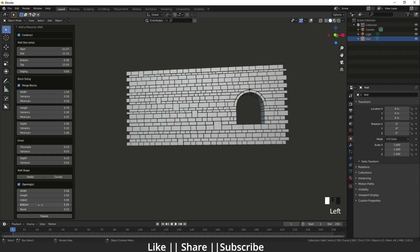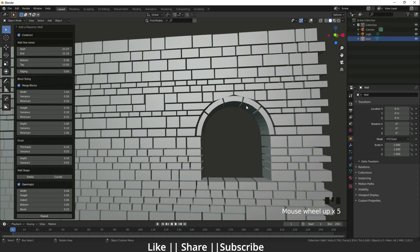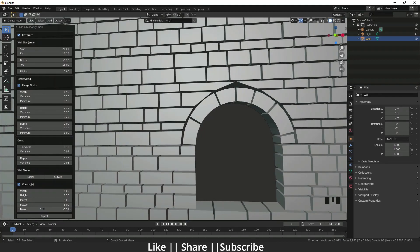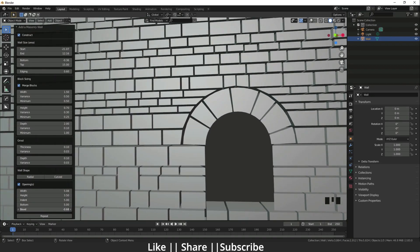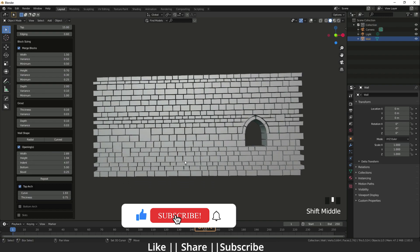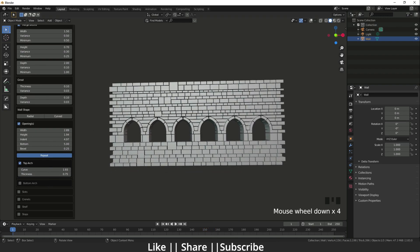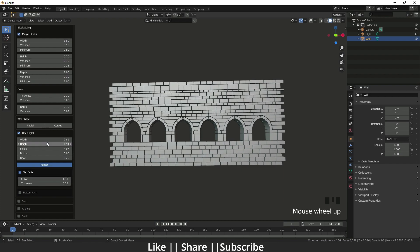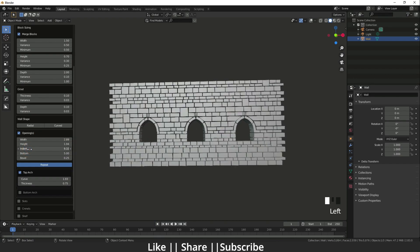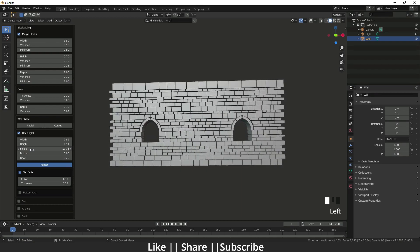'Indent' controls the spacing between the walls — when I increase it, it shifts along X to Y axis. 'Bottom' moves the opening top and bottom. There is also a 'Bevel' option — when I use bevel the bricks literally bevel, which is an effect we sometimes need. There is also a 'Repeat' option — when I click repeat we get a certain number of repeated windows, and you can change the size of each one.